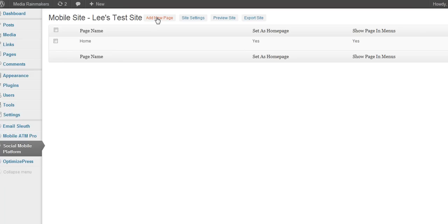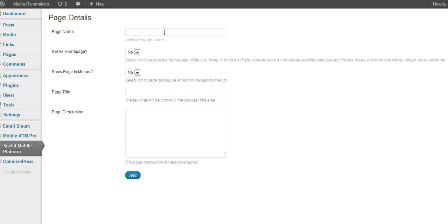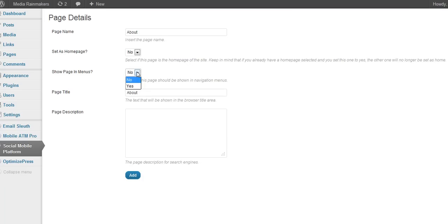Let's go to add a new page. Let's just add an About page. The name of the page and the title of the page, make it the same thing. It's not going to be the home page, but I do want it to show up in the menu. About Lee's Test Site.